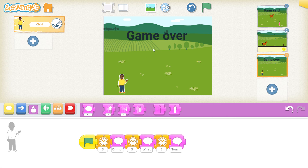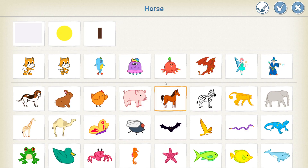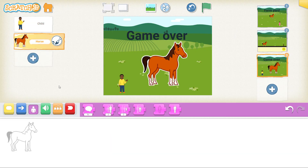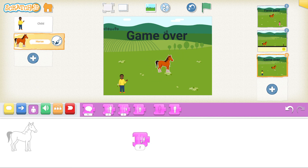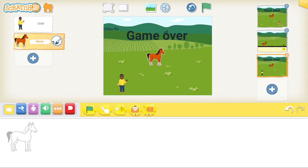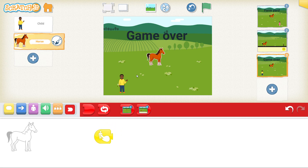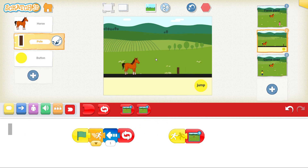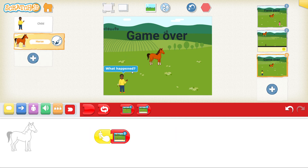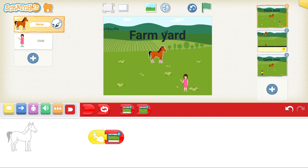Now we need to add the horse to go back to screen number two. Select the plus, select your horse, change the size — one, two, three — and put the horse underneath 'Game Over'. Program the horse: yellow, start on tap, red, go back to screen number two. Let's test — does it take me to screen two? Yes it does, and it starts again. 'Oh no! What happened? Touch the horse to try again.' So now we have a loop: when you start the game, touch the horse to go to screen two; if the game finishes, touch the horse to go back to screen two. Now you have a continuous game.